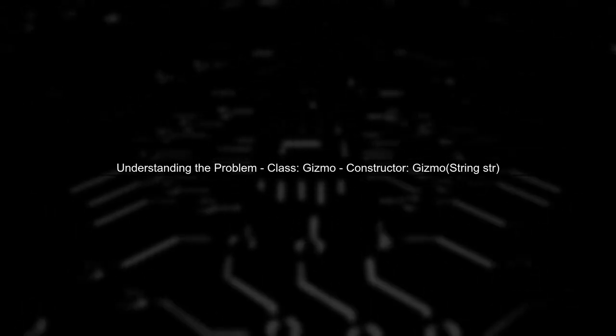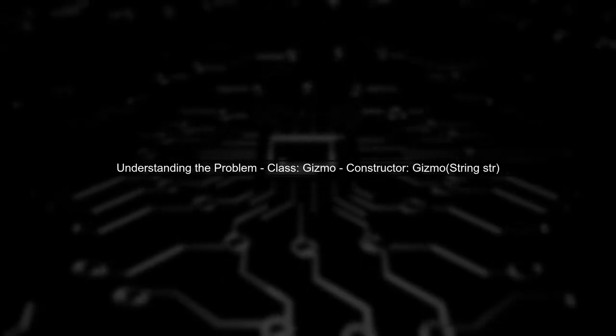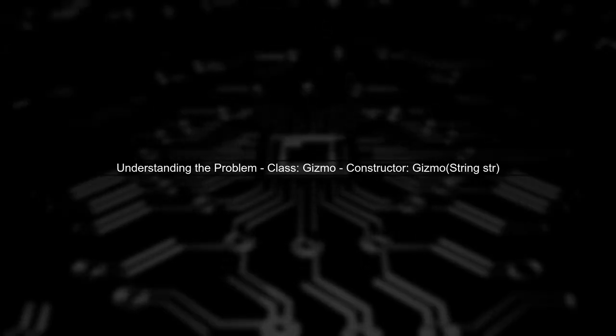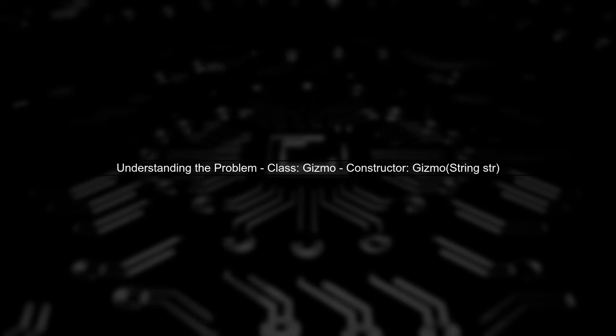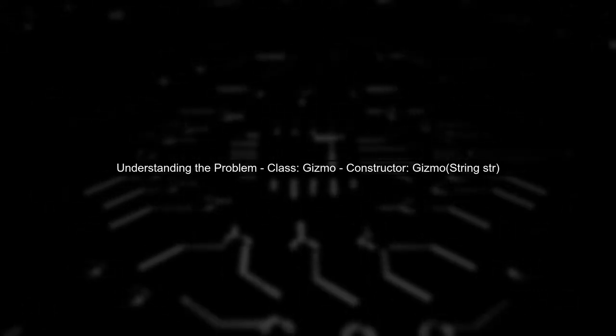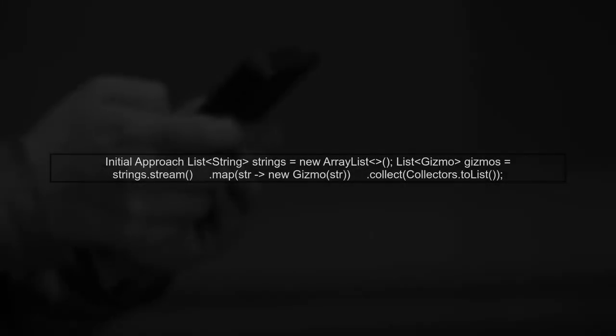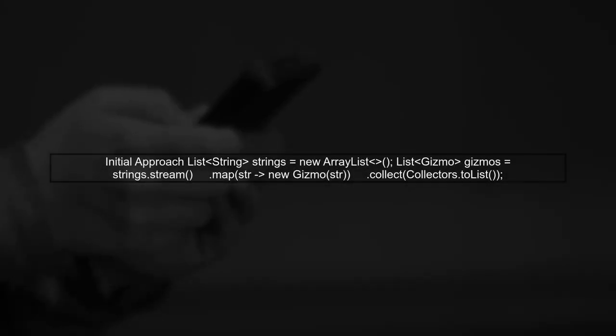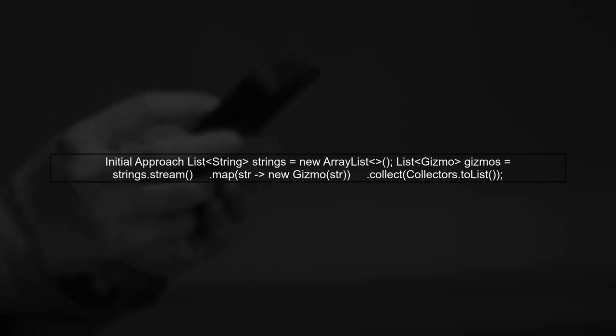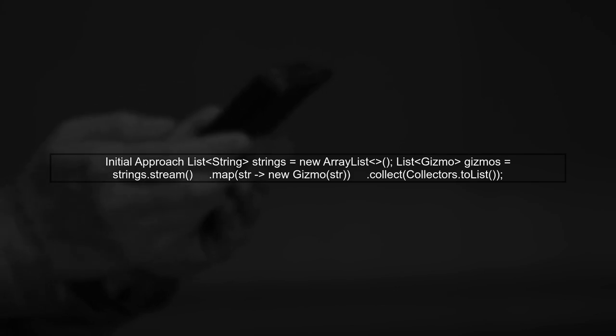Let's start by understanding the problem. We have a class called Gizmo that has a constructor accepting a string parameter. We want to convert a list of strings into a list of Gizmos. Initially, we might use a lambda expression to achieve this.